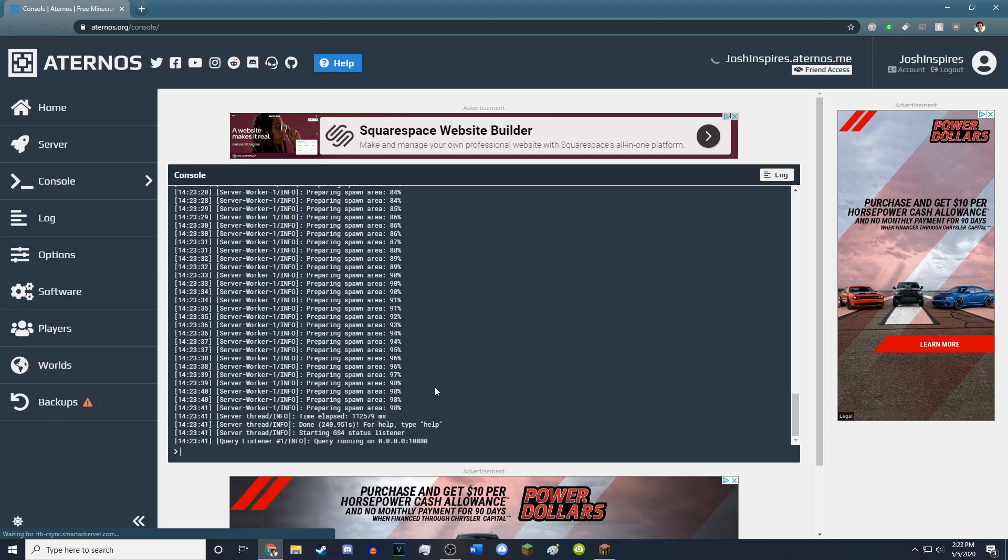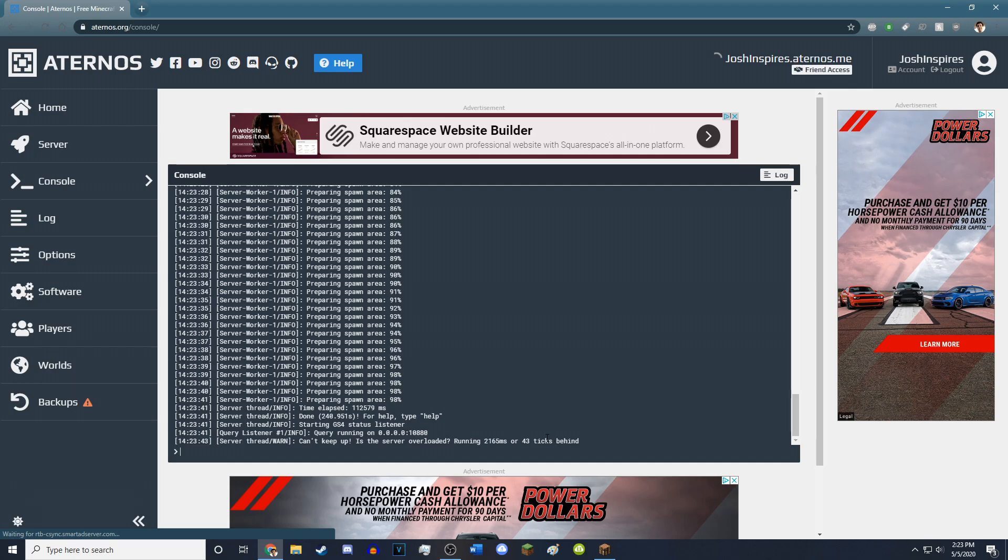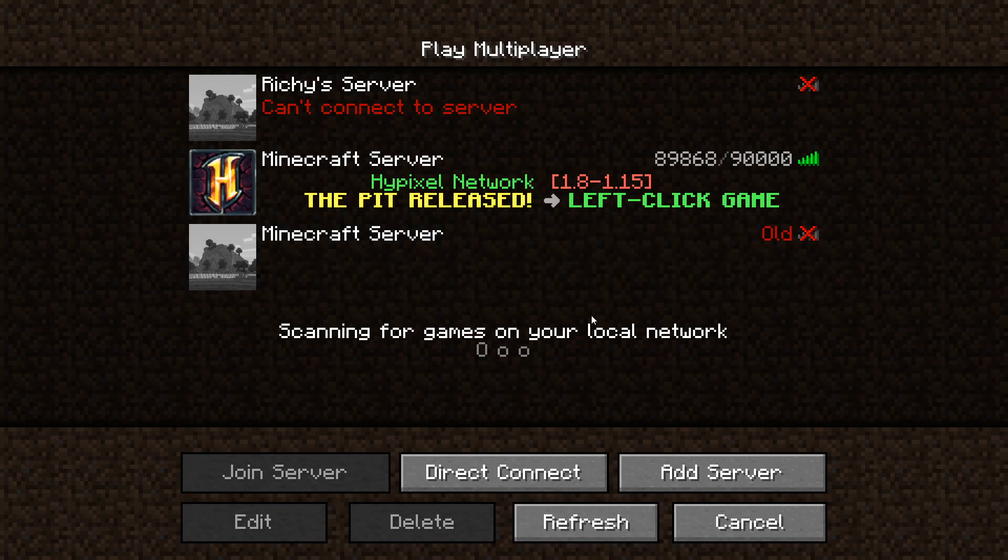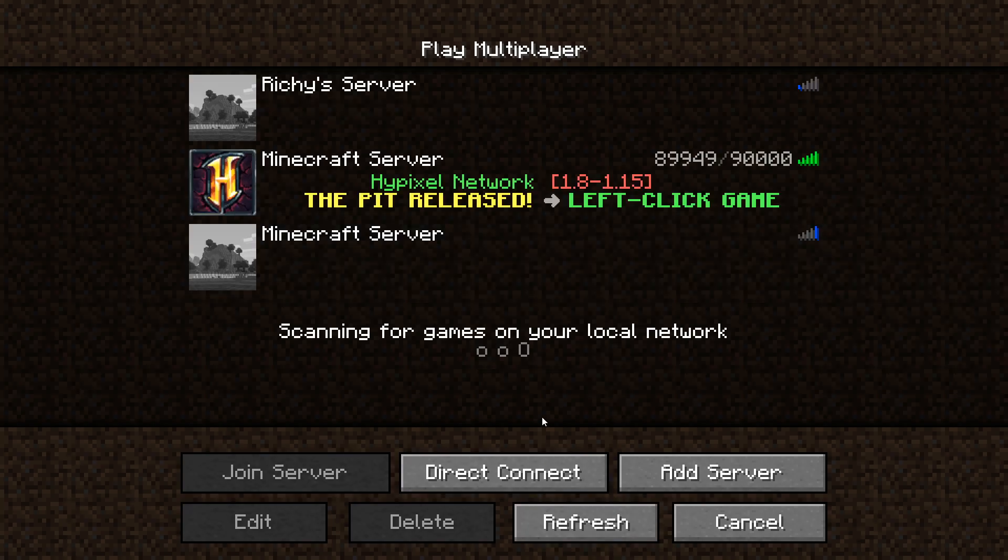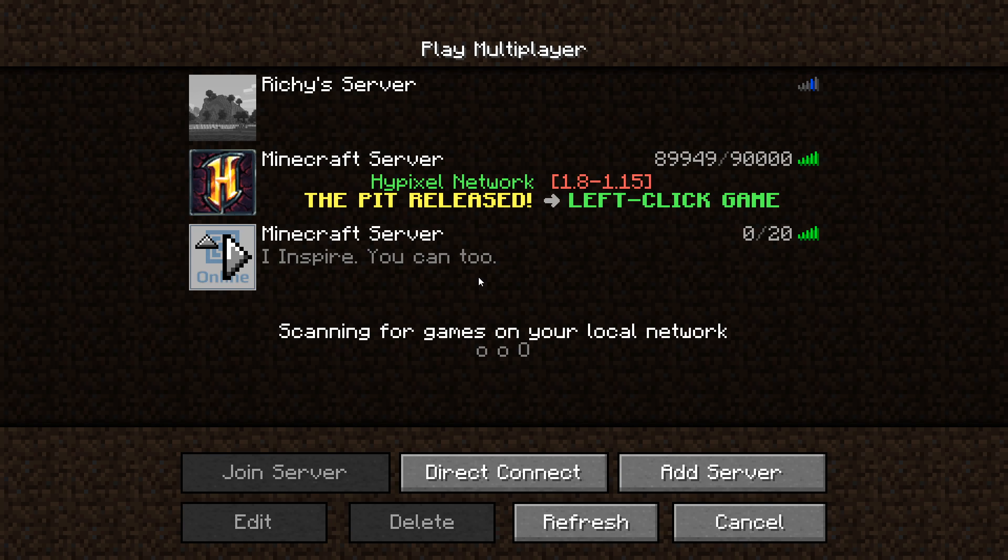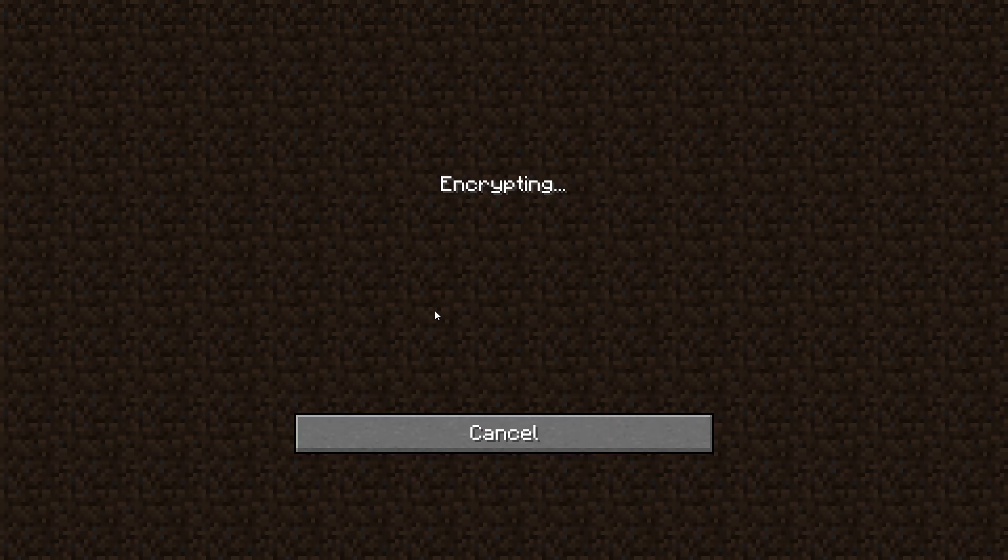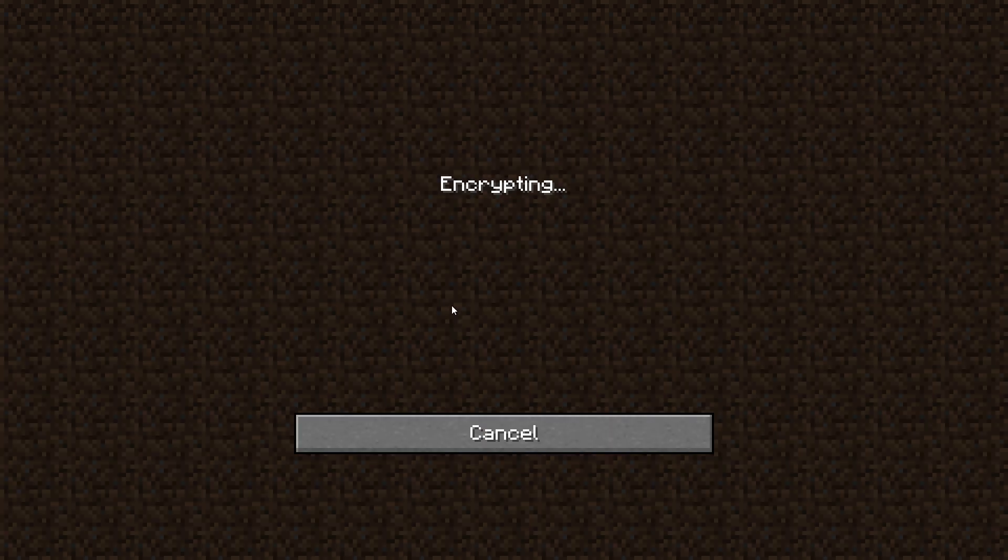And there we go. The server has finished. And it gives that little chime, which I'm not sure if you would have been able to hear from the desktop audio, but it's fine. Anyway, you can now join the server. It'll take a second.